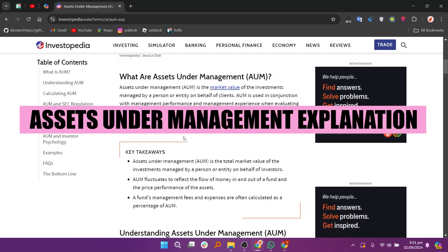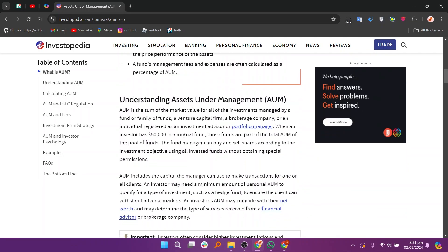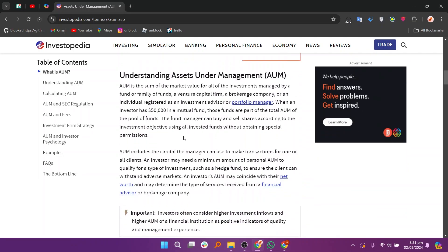Hey everyone, in this video we are going to learn what is assets under management. Assets under management, or AUM, refers to the total market value of the investments managed by a financial institution, such as a mutual fund, hedge fund, or investment advisory firm on behalf of its clients.